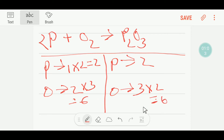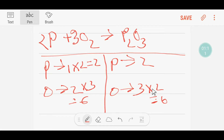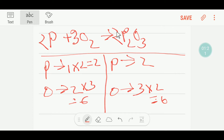If I multiply here by three, this three will come before this oxygen here, so I'll put three here. If I multiply here by two, this two will come before this oxygen here. You have to place the coefficient here — not the subscript.